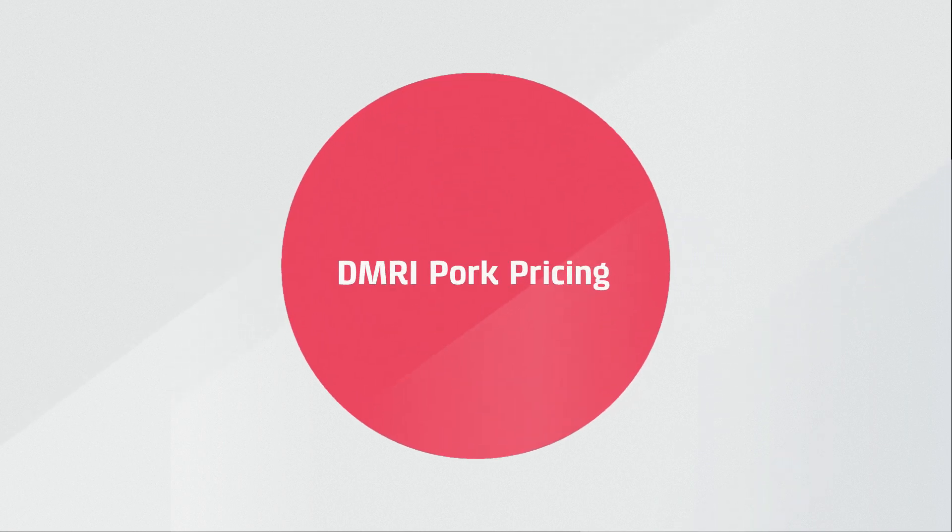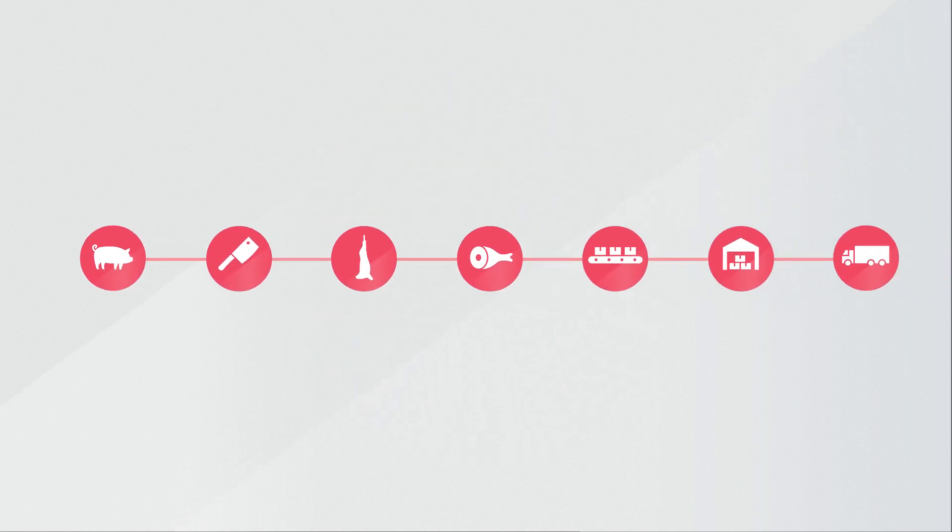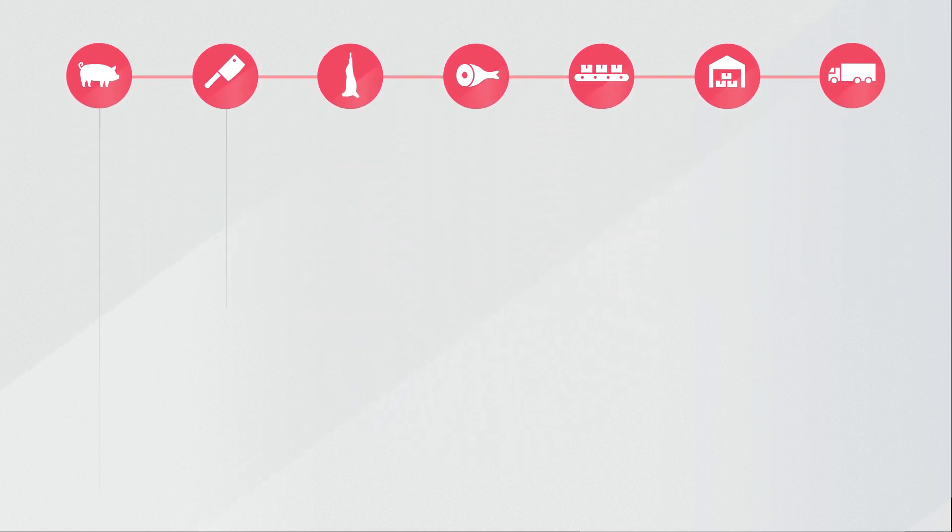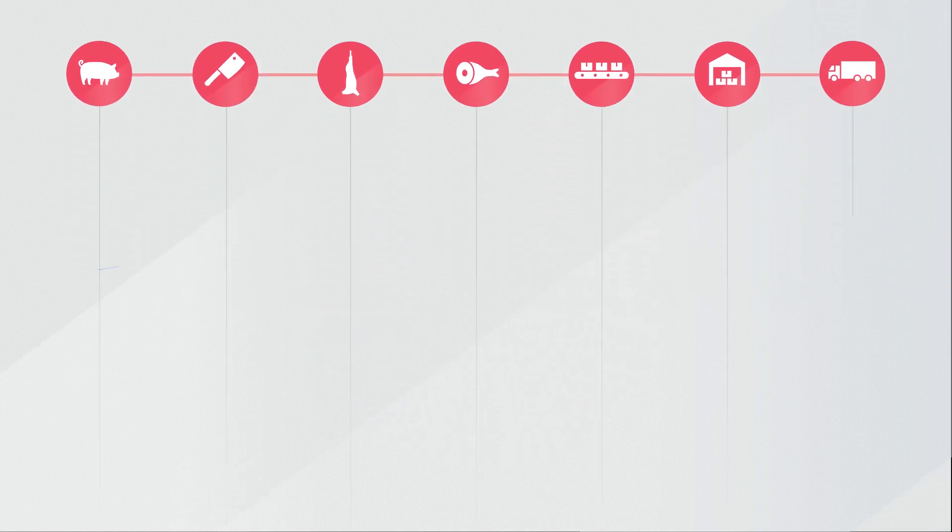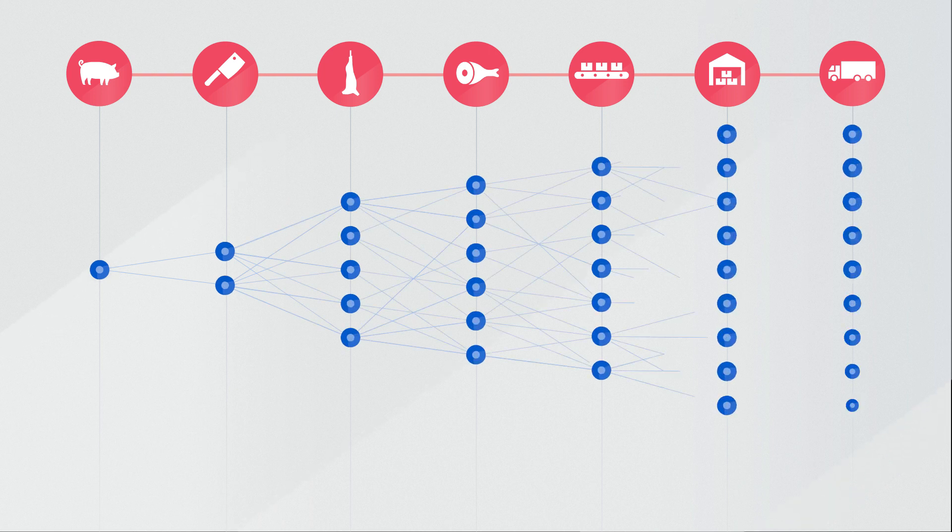DMRI has developed Pork Pricing, a software tool and consultancy service which provides key insights into your entire value chain.